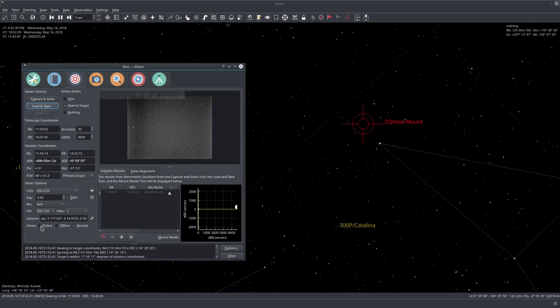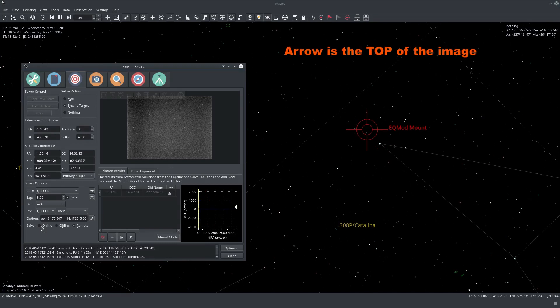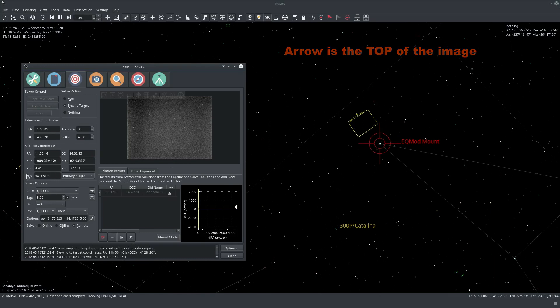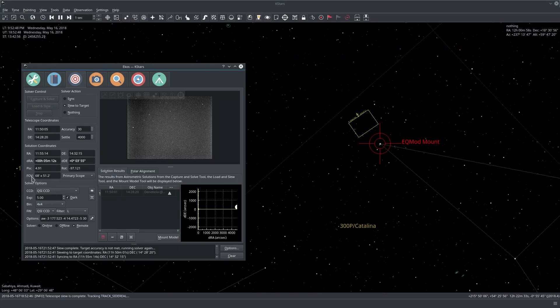Or it can be like for example ANSVR or astrometry.net lite, which is like a local server that's running on your computer and it acts like the online server.